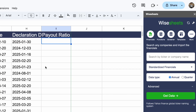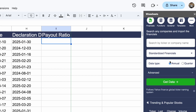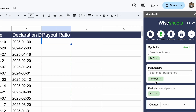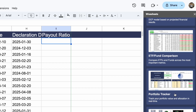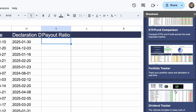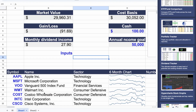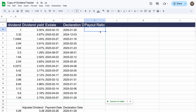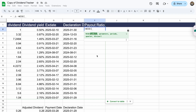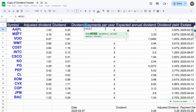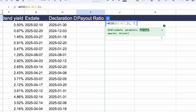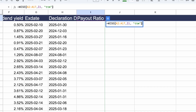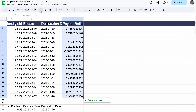You can see the Ysheets menu where you can generate functions based on the data you want. There are a ton of templates you can download that already have powerful formulas. To get the payout ratio, we select the list of companies, choose payout ratio, set it to TTM basis, and now we have the number right there.